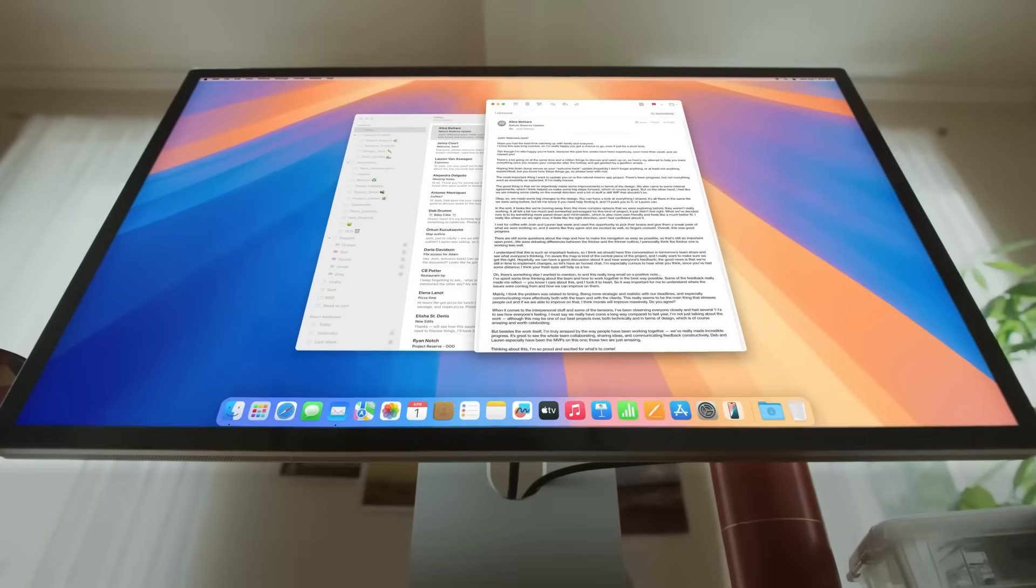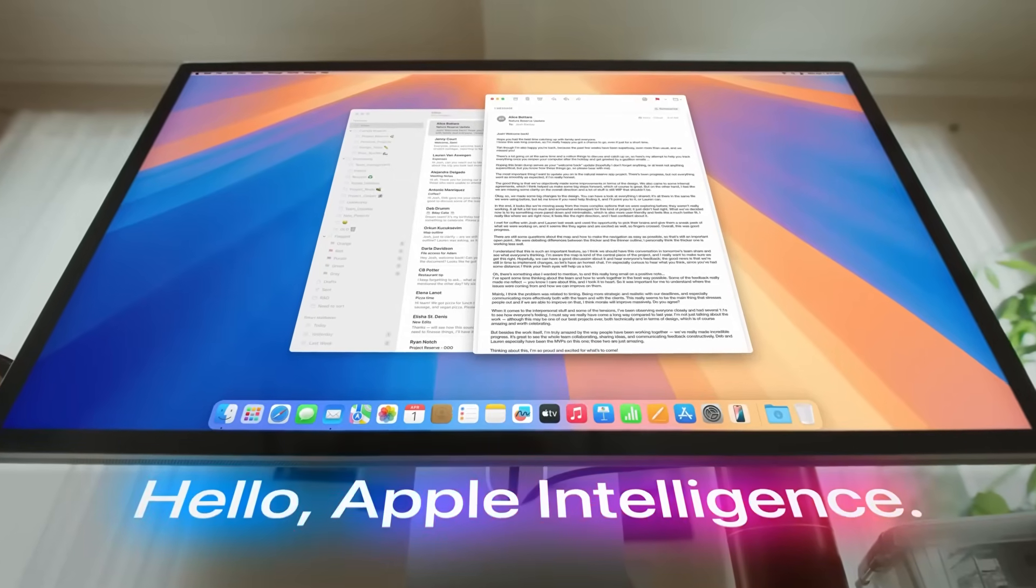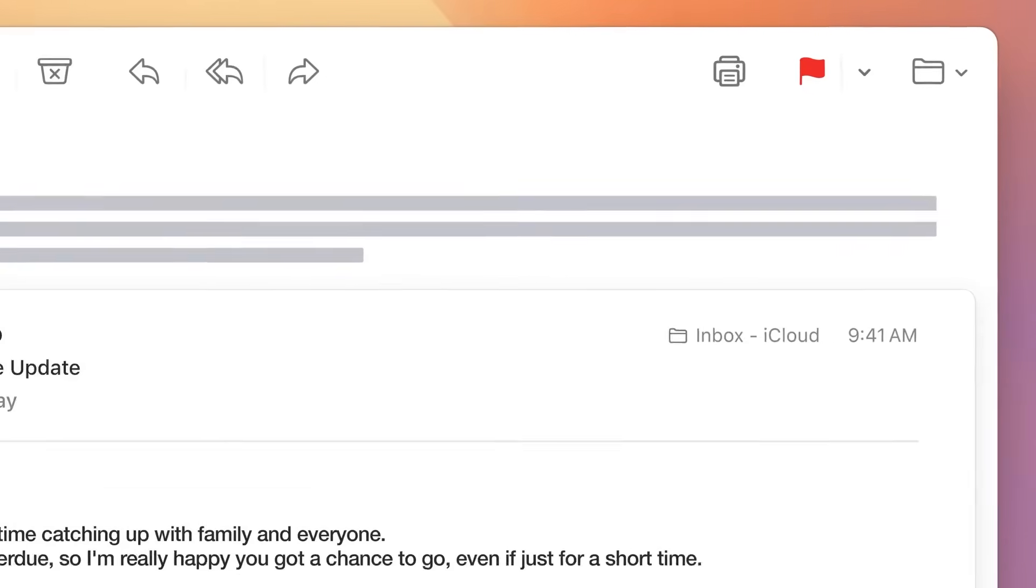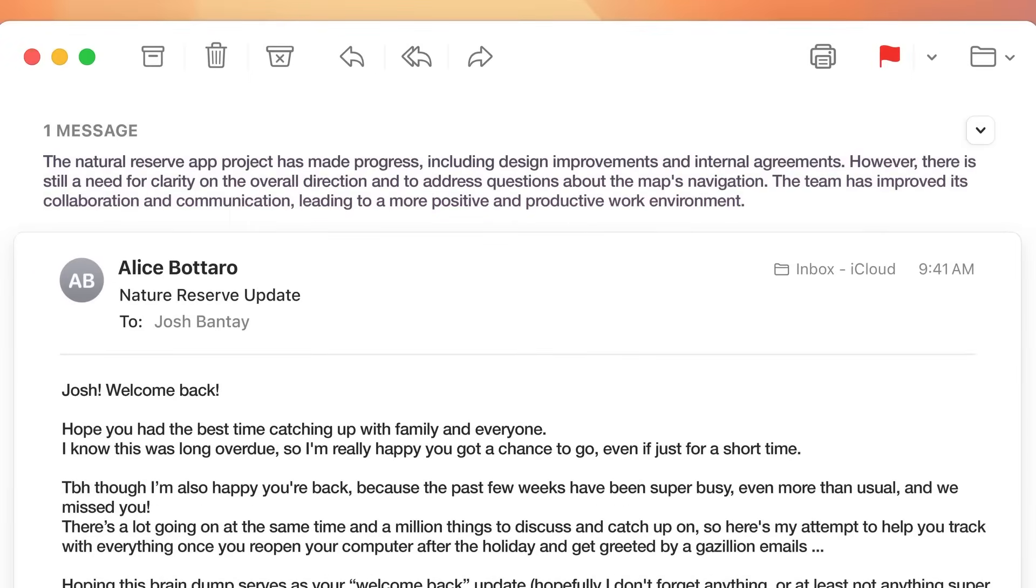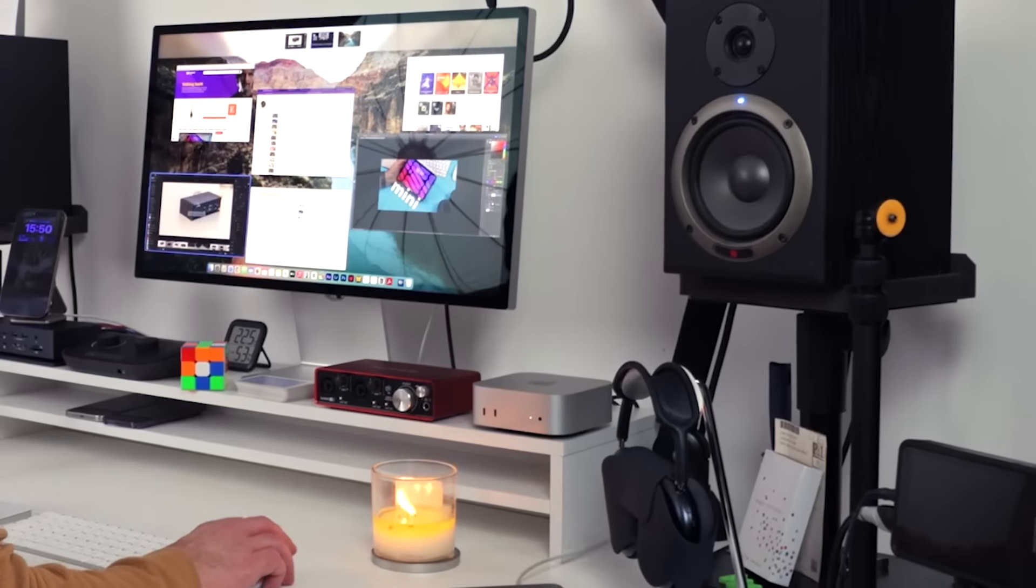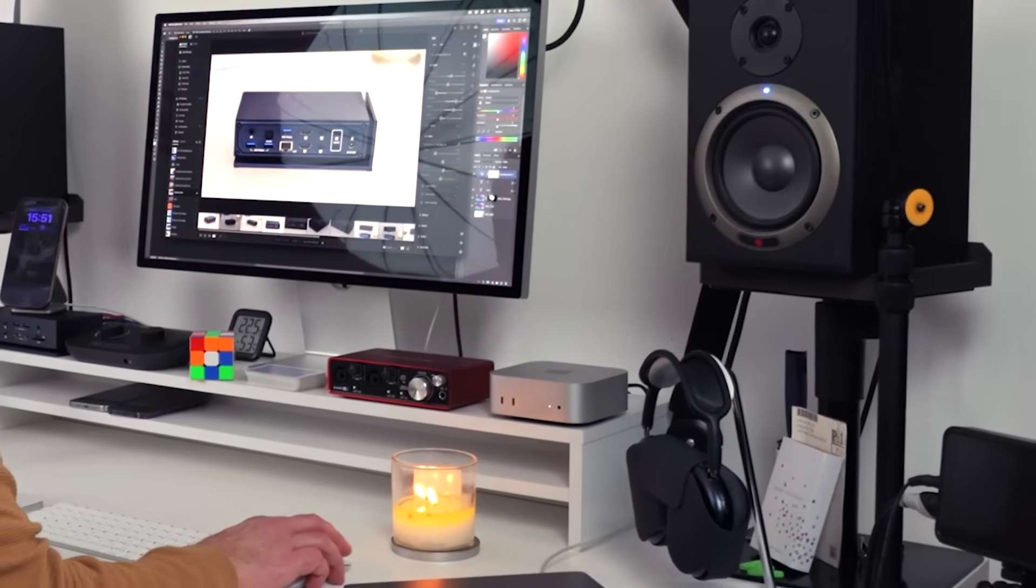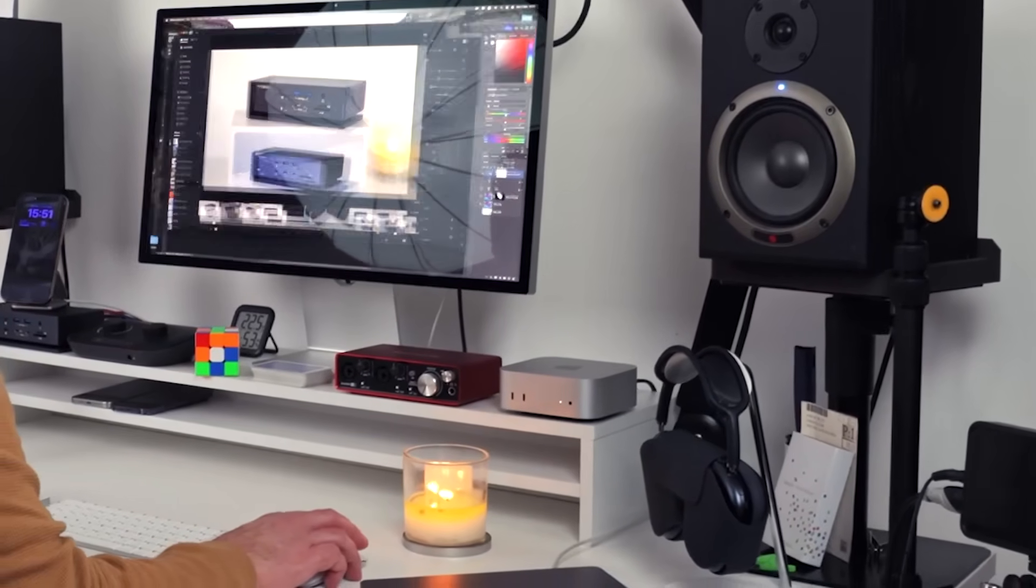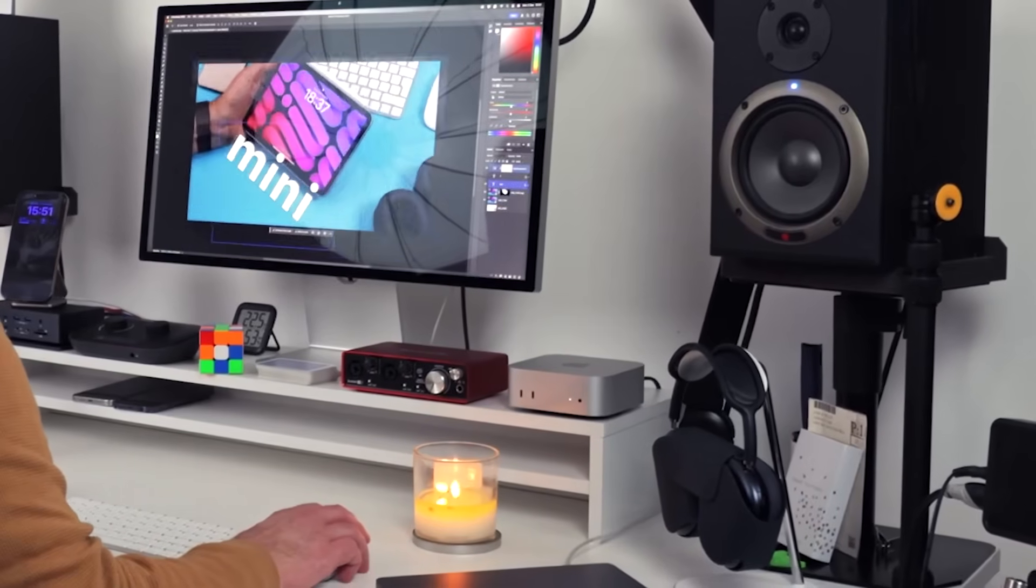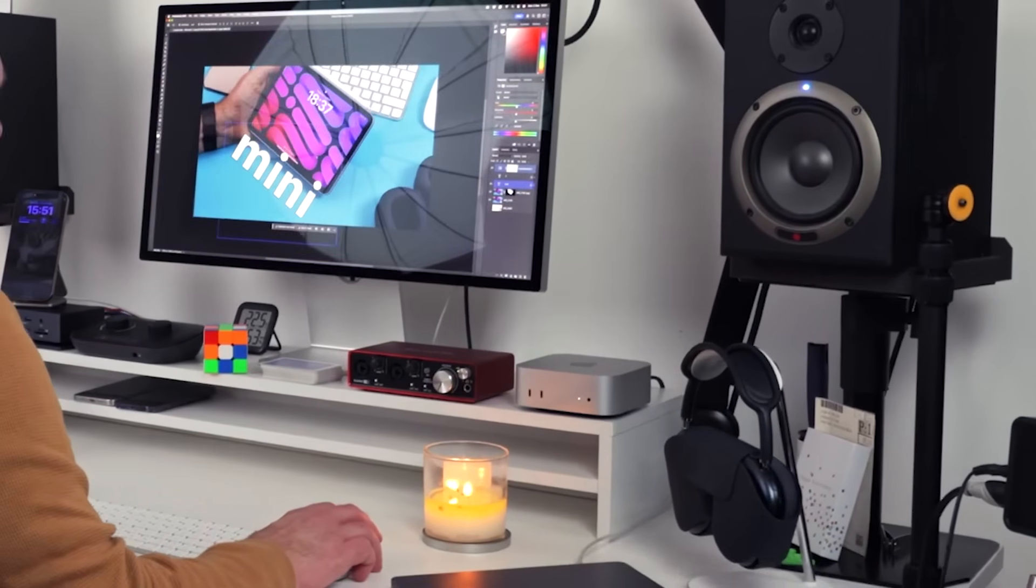One of the Mac Mini's highlights is its Apple Intelligence system, which delivers enhanced AI capabilities while protecting user privacy. The M4 chip enables hardware-accelerated ray tracing, which is ideal for 3D rendering and realistic gaming visuals. It supports up to three displays.